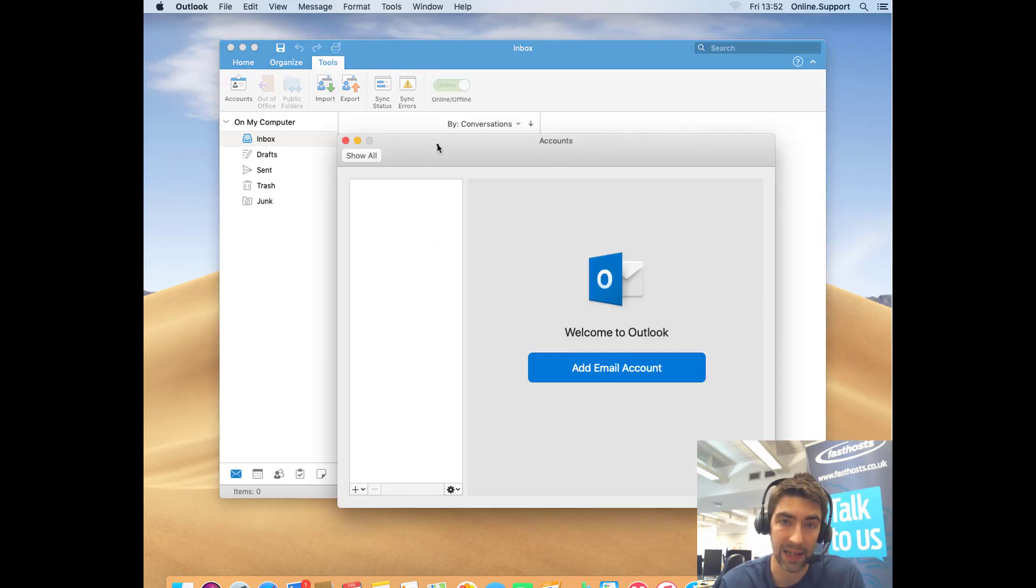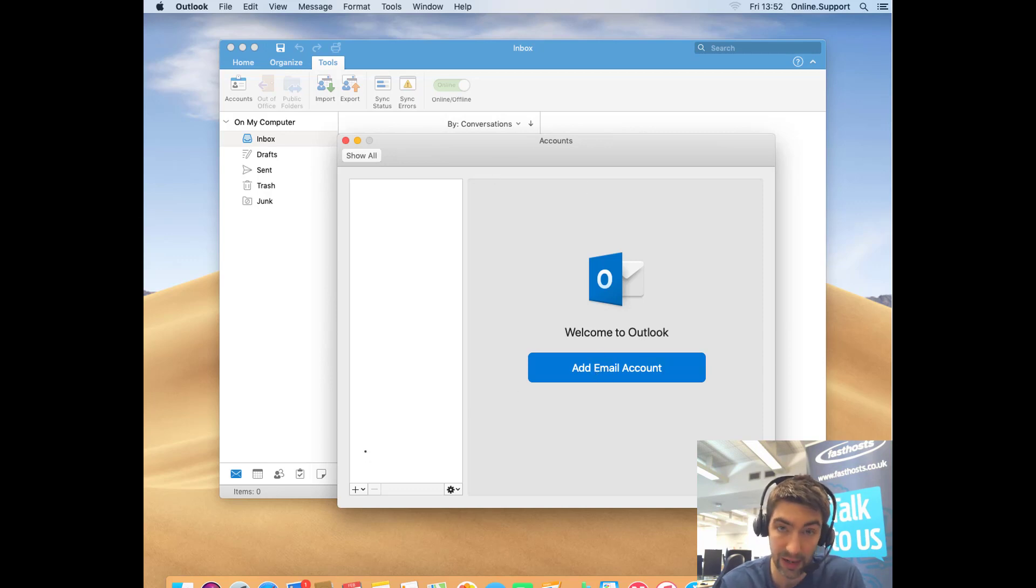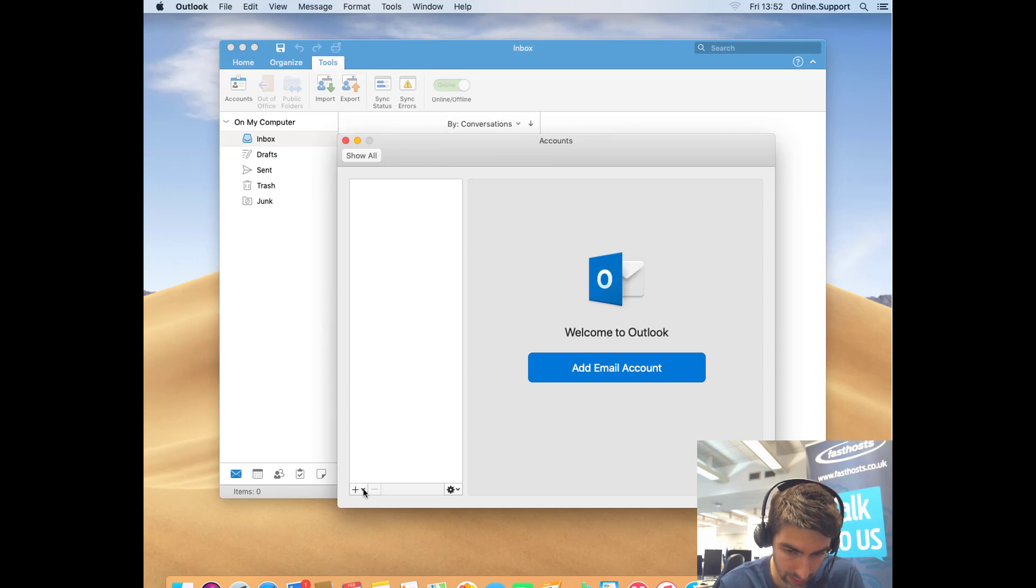Now I haven't added any accounts to this version of Outlook yet, so I've got the nice big button 'Add Email Account' there. If you haven't got that because you've already got an account set up, you can just use the little add button down in the bottom left there.